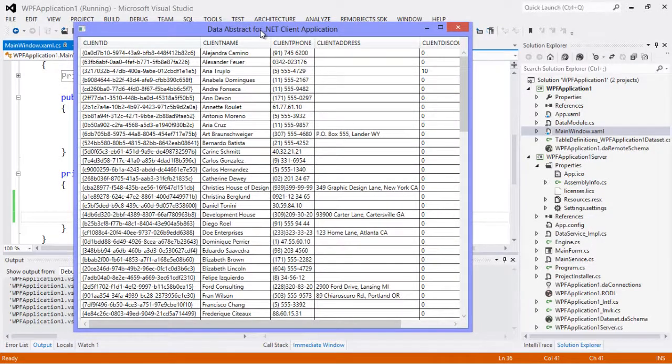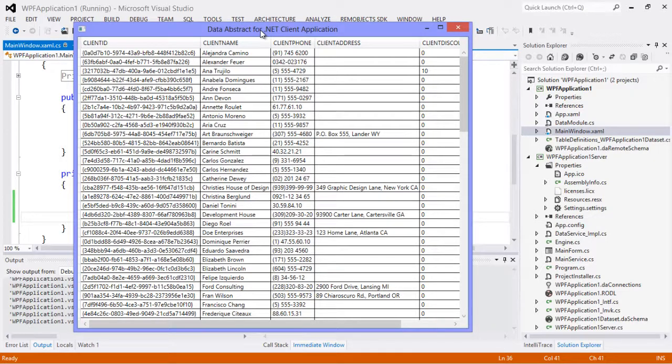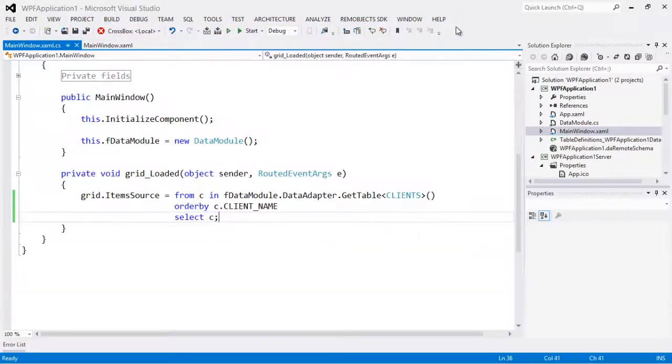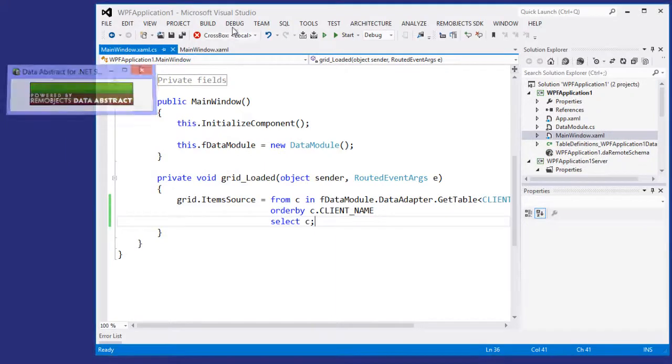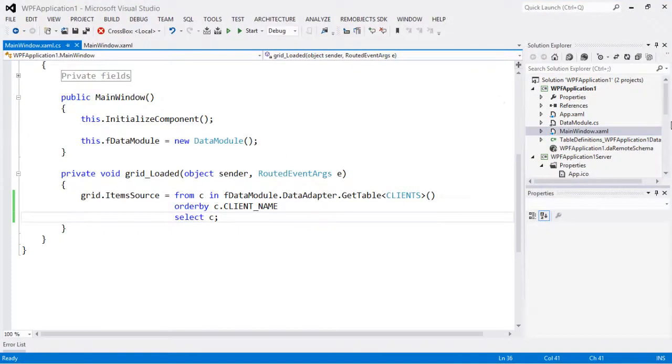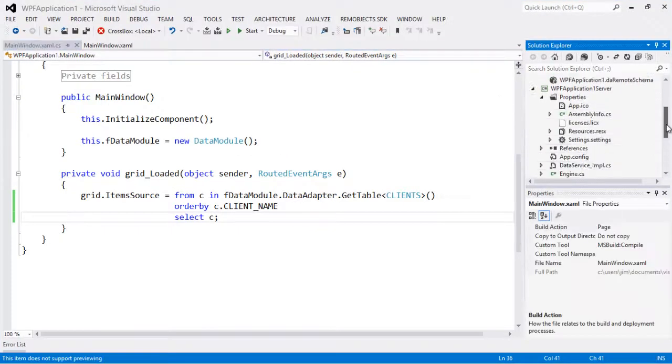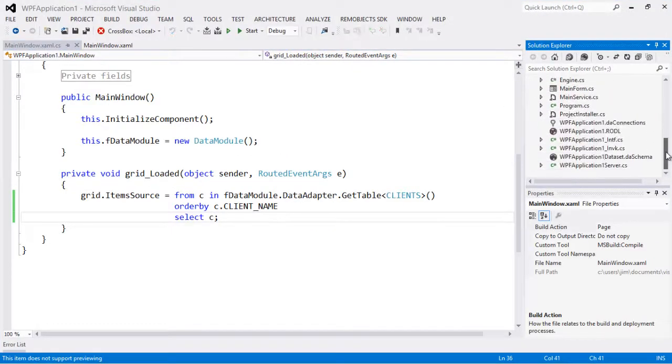Now in the real world our applications are never quite this simple, right? So works great for a demo, but what do I do when I want to modify this? Well that's where this feature comes in. So now we're just going to stop our server here.